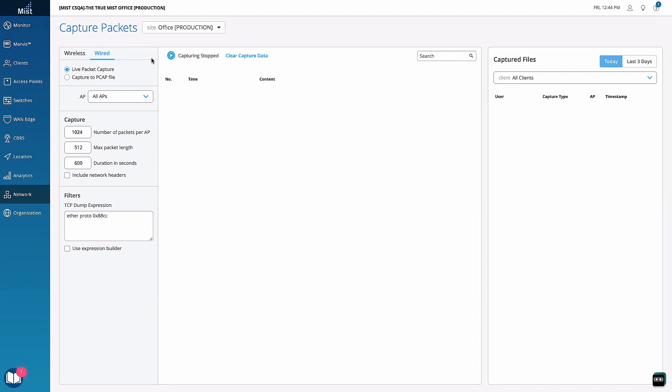What we're introducing is a streaming packet capture capability where we stream packet captures from the APs. We're building the framework to enable streaming packet capture from devices, starting with APs — to stream the capture in real time right into the UI. Afterwards, you can download that PCAP file and open it in Wireshark for full analysis, but within the UI you can do basic analysis and ensure you're capturing what you intend to capture.